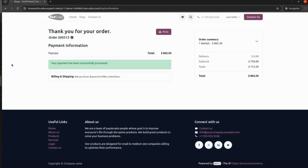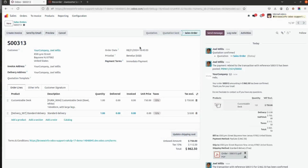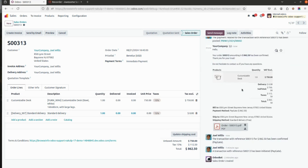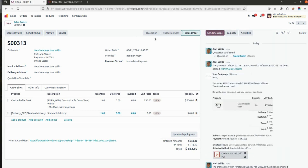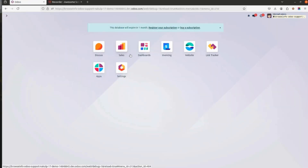Going back to the Orders and clicking on the sale order we created — order number 313 — you will be able to see the sale order created from the online store. The transaction with the reference number and amount has been confirmed by Paygate, and this information is updated in the sale order. This concludes the overview of the Paygate Payment Acquirer. If you have any queries, please comment below, and don't forget to like and subscribe. Thank you.